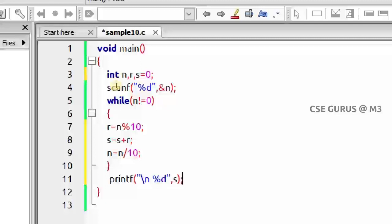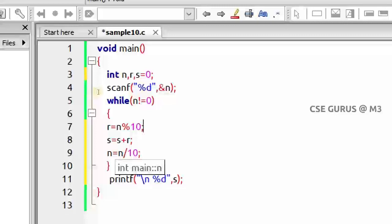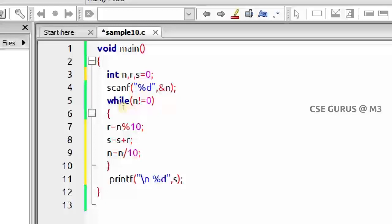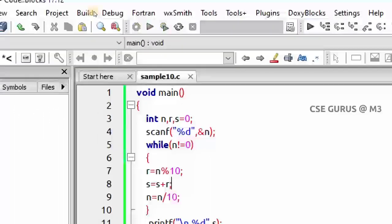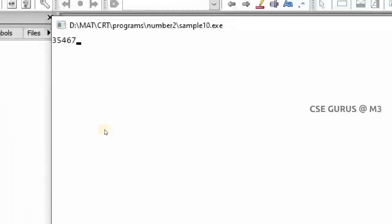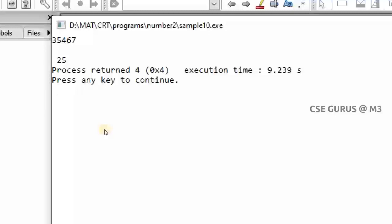For example, with input 524: the sum should be 4 + 2 + 5 = 11. Initially s = 0. First iteration: remainder 4, so s = 0 + 4 = 4. Second iteration: remainder 2, so s = 4 + 2 = 6. Third iteration: remainder 5, so s = 6 + 5 = 11. The only modifications from the previous program are: adding s = s + r inside the loop, and printing s outside the loop. Running with 35467 gives sum of digits = 25.